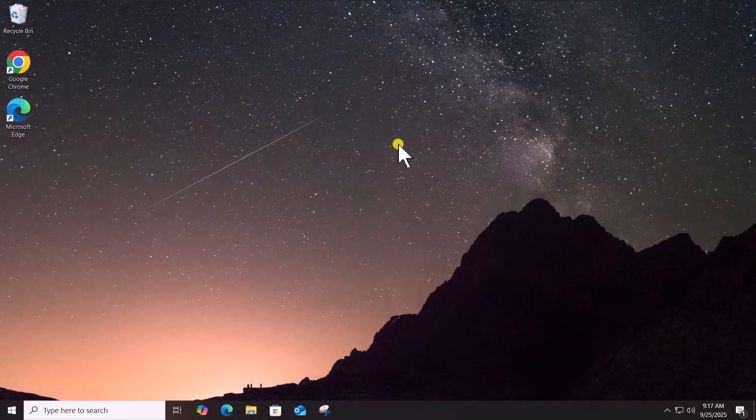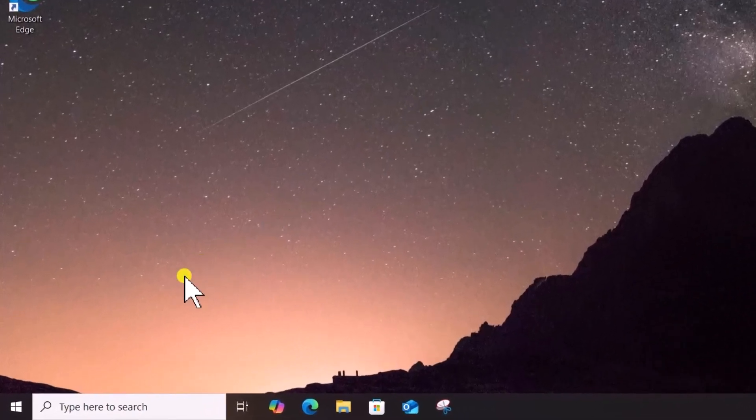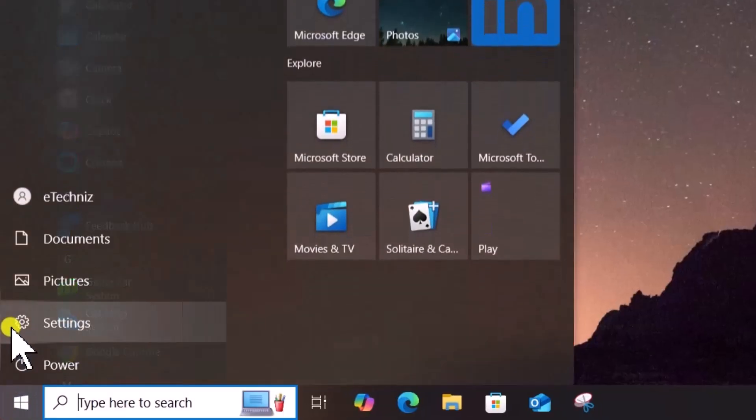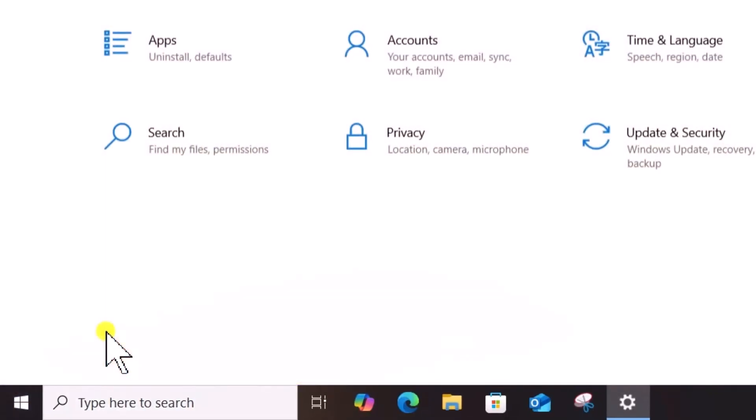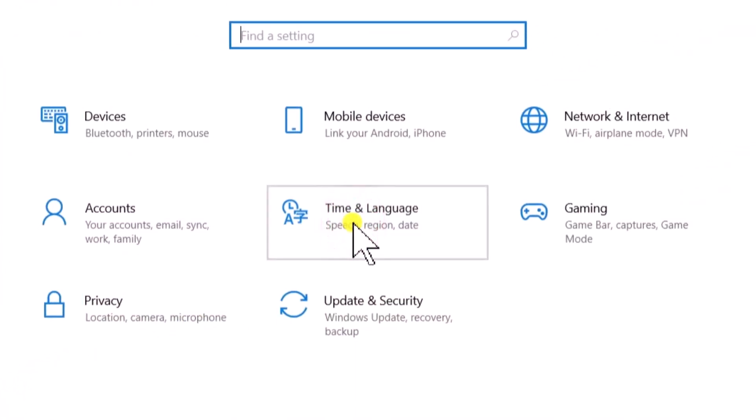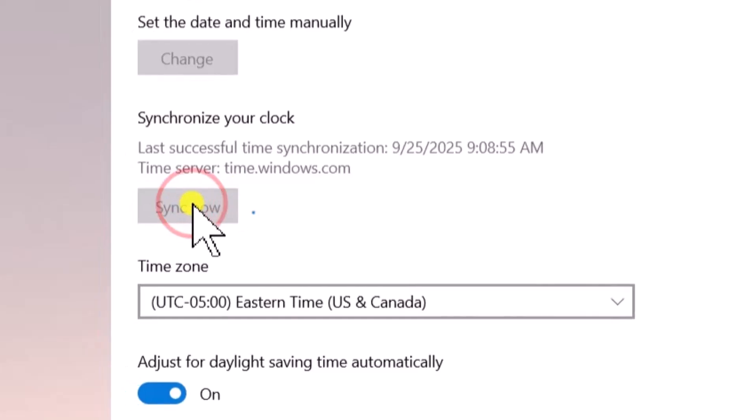Now, check Internet connection and make sure clock is synchronized properly. Click on Windows icon, open Settings, select Time and Language, click on Sync Now.